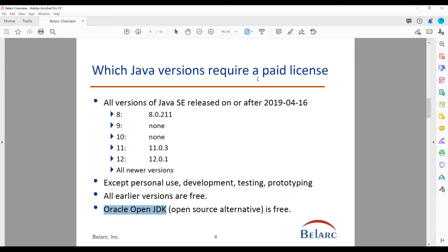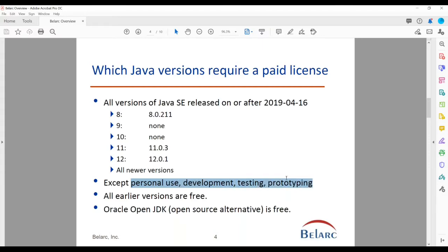Which Java versions require a license? Pretty straightforward — this all occurred after April 2019. All versions of Java SE released on or after April 16th, 2019 require a license. So version 8, that is 8.0.211 and higher. Versions 9 and 10 do not require a license. Then version 11 and 12 with certain versions and higher, and all newer versions, of course. The exceptions are personal use, development, testing, and prototyping.